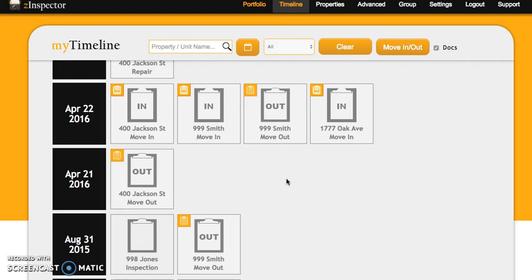Sometimes you have a tenant who moves out and the property is in perfect condition, so when the time comes to have someone new move in, you don't want to retake all the photos you took for the move out inspection. The new span feature allows you to import photos from a move out inspection into a new move in inspection.